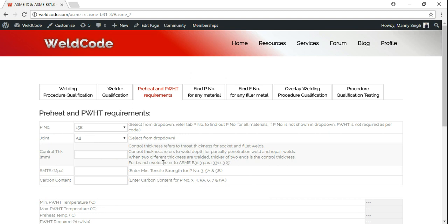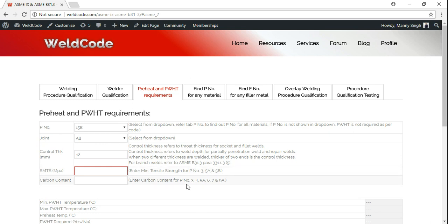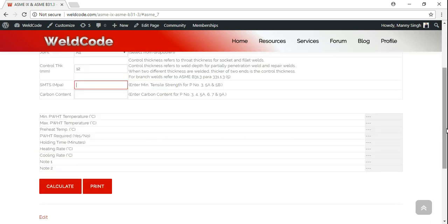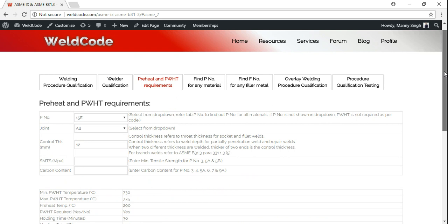For branch welds, there's a big chart in ASME B31.3 you'll need to refer to. For simple butt welds, let's assume whatever the thickness of the material — in our case we'll assume 12mm. We don't need to enter the other fields because this is not one of the P15E items here. All we need to do now is calculate.